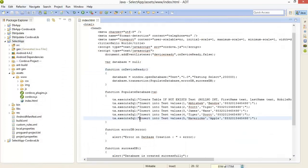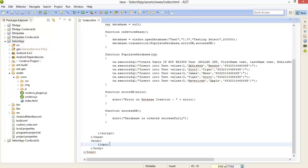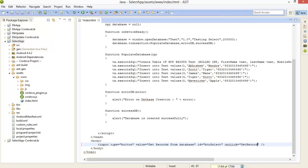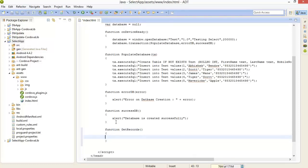Here I am creating a new button. On the button click event we will show all the records from the database. Input type equals button, value is 'Get Records from Database', id is 'btn_select', and onclick is equals to getRecords. Now write this function: function getRecords — open your database just like this.